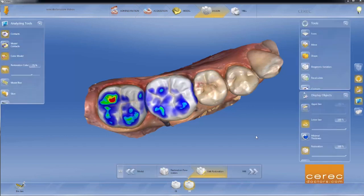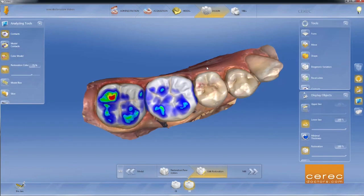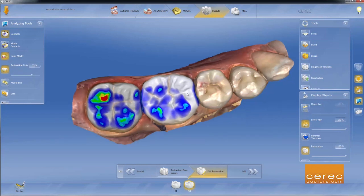In this next video, let's go ahead and review our design phase. Now you'll notice that the preparations are done, or the proposals are done, and they look very nice. We've got some minor tweaking to do here, but let's take a look at what we have with all of this stuff that's going on.